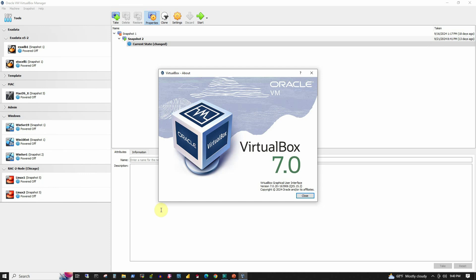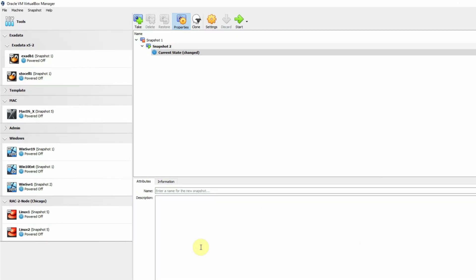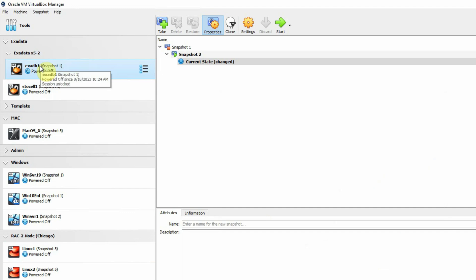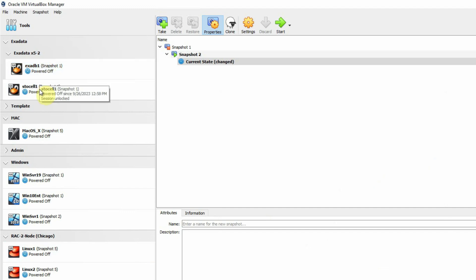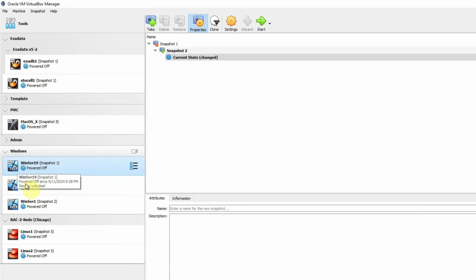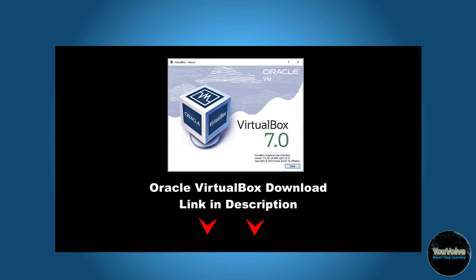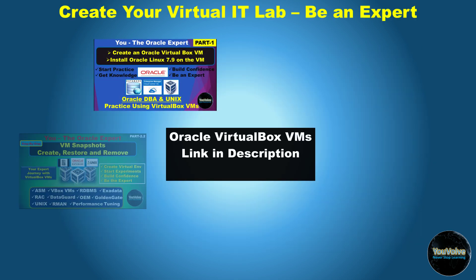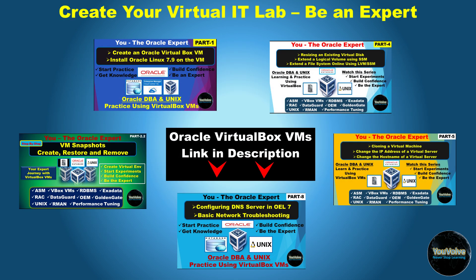For this demo, I am using the Oracle VirtualBox virtual machine software to create virtual machines, which is free and supported on mostly used desktop platforms like Windows, Mac, Linux, or even Solaris. The download link for Oracle VirtualBox is given in the description, and I also have a full series of tutorials on Oracle VirtualBox starting from how to install it, create and manage virtual machines, etc.